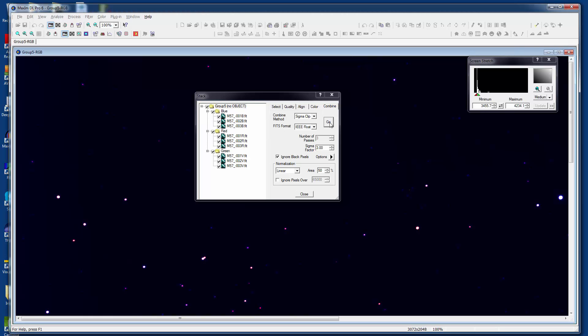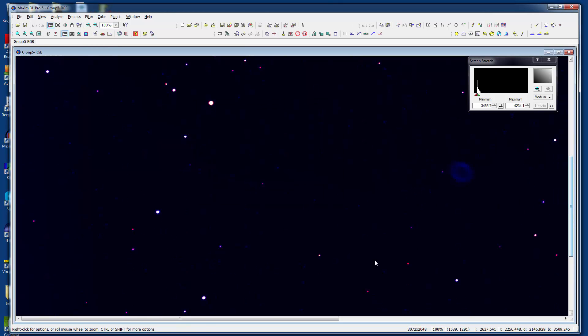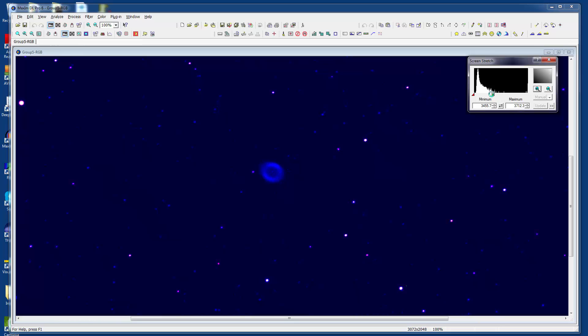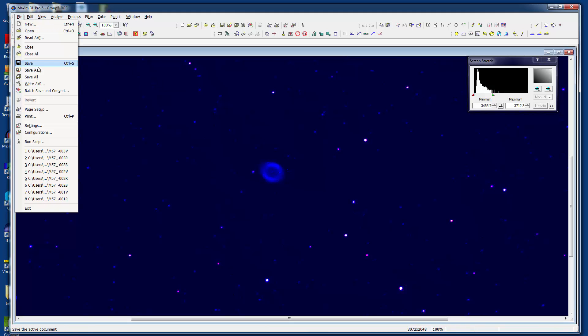And there we have it, our color combined image of the Ring Nebula, this time working completely out of memory. It looks like the blue went out a little bit too much there, but that's okay. We're not going to worry about the color levels for the purposes of this exercise. All right, so that's it. That's MaximDL's new version 6 color combining and stacking ability. Pretty smooth stuff. Thank you for watching.